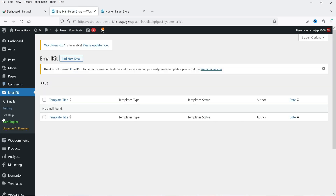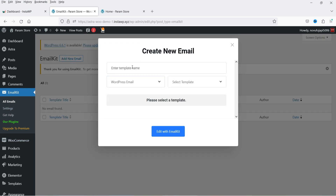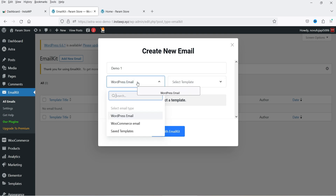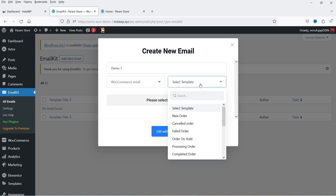We have gone through the setup wizard and it will show you the dashboard. We don't have any email created yet, so I'm going to click Add New Email. Let's name it Demo One, or whatever name you want. Here you will see a dropdown — WordPress email or WooCommerce email. I want to customize a WooCommerce email template, so I'm going to click on WooCommerce email templates.